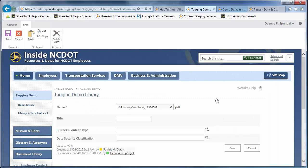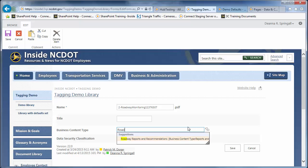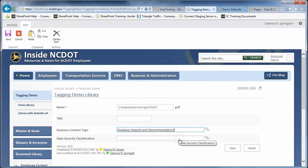In the Business Content Type row, start typing Roadway. Matching tags appear. Click Roadway Reports and Recommendations. This approach will likely be quicker if you already know what tag you want to use.